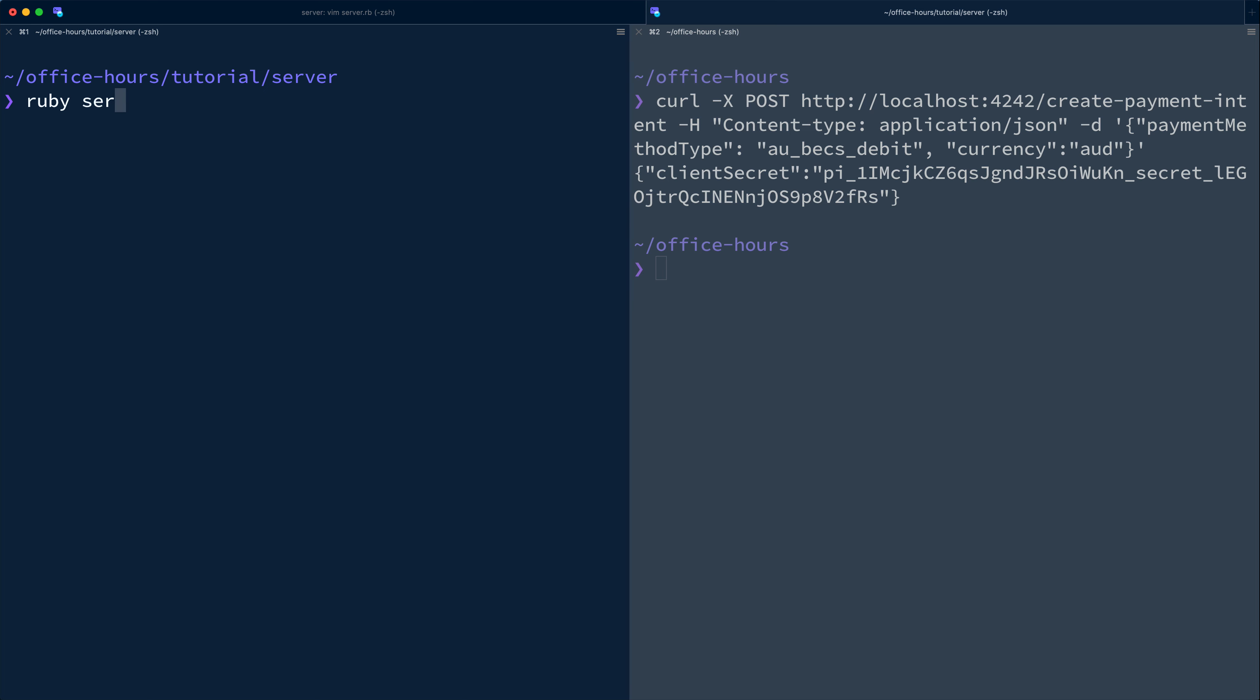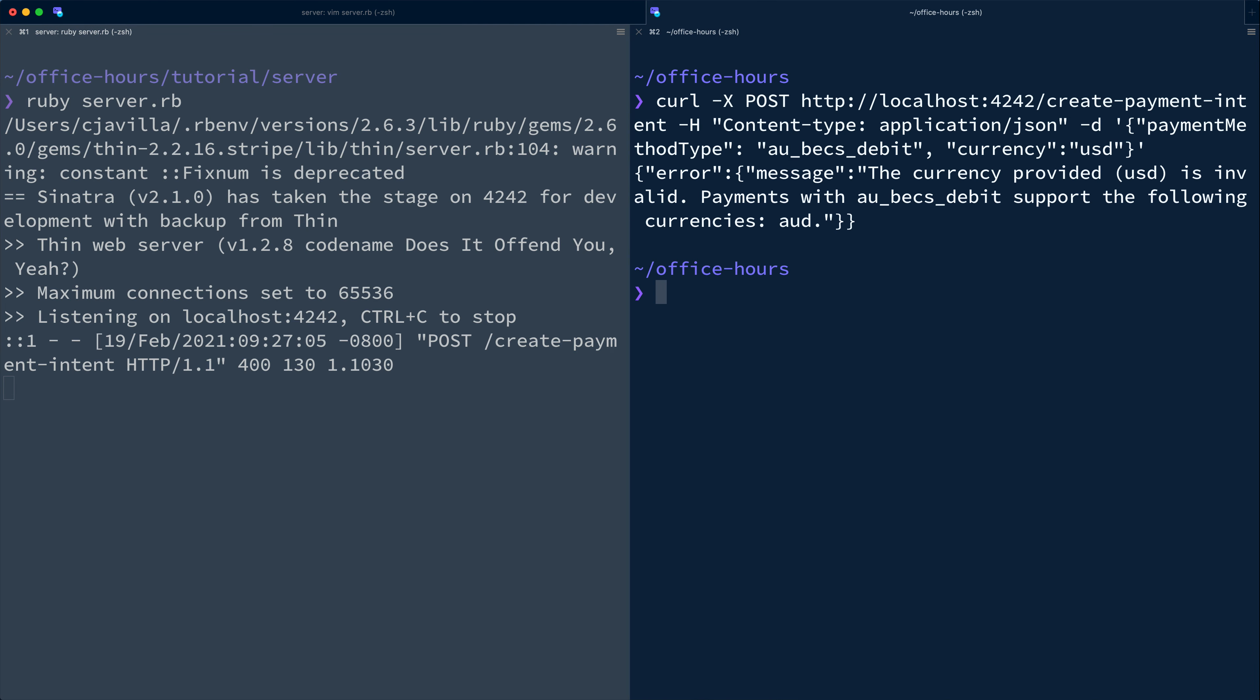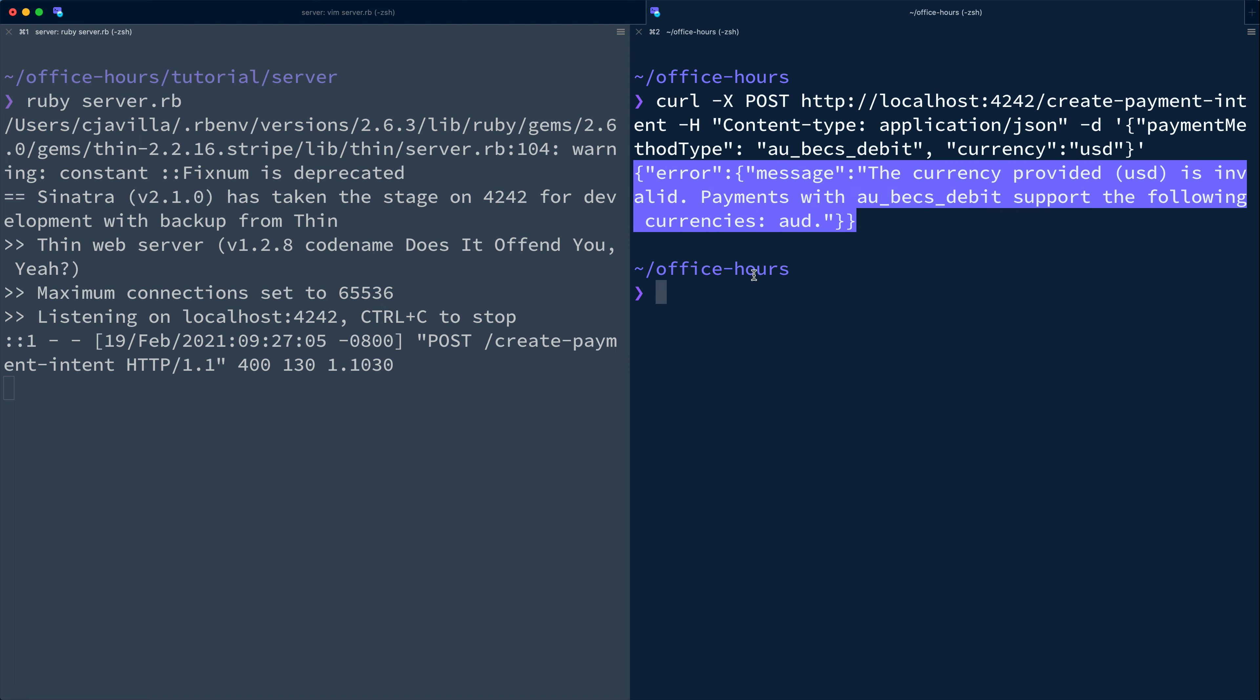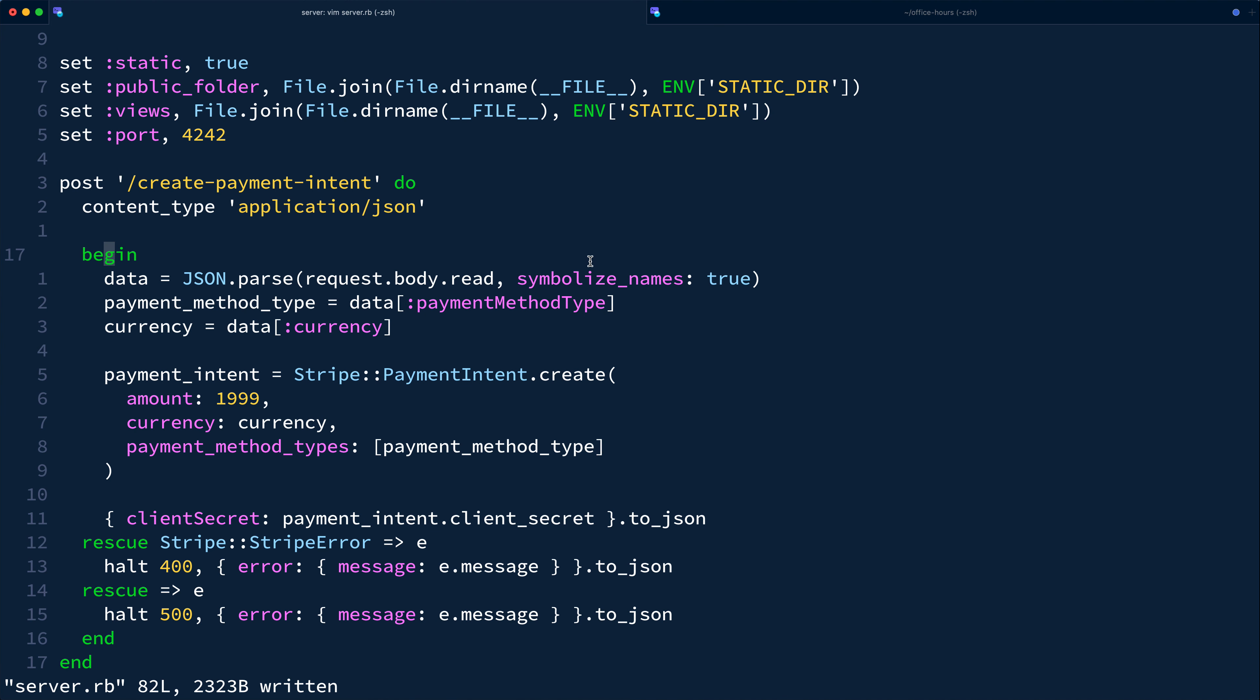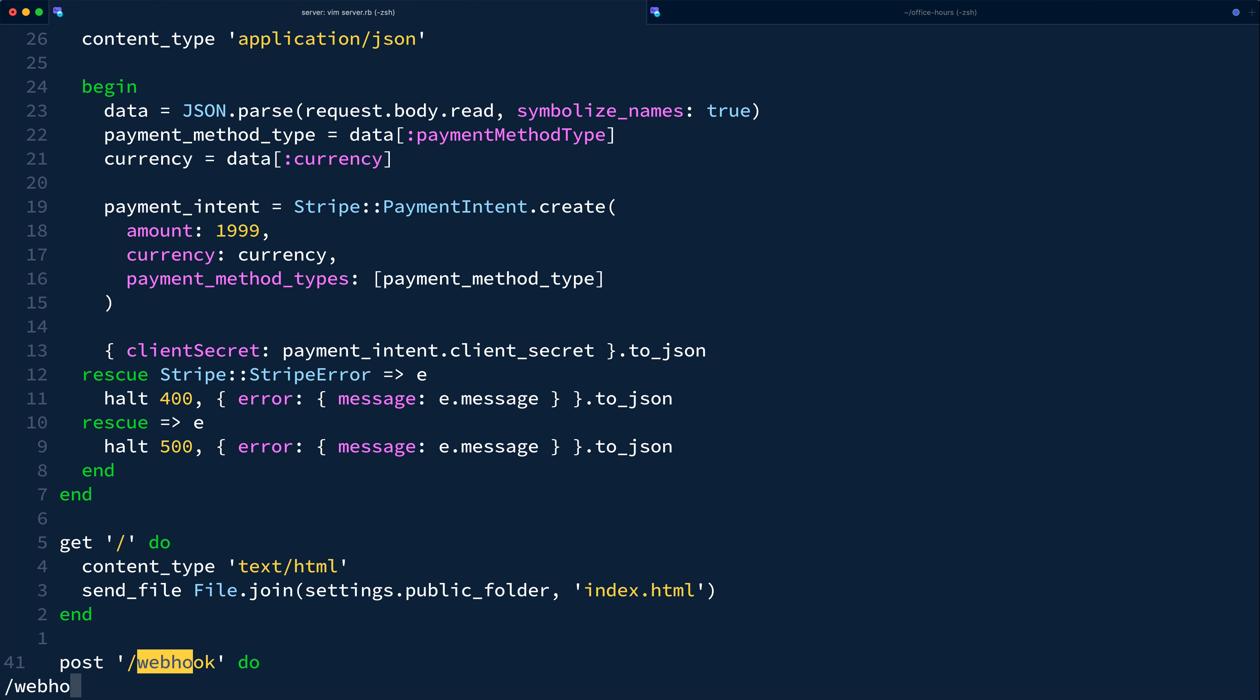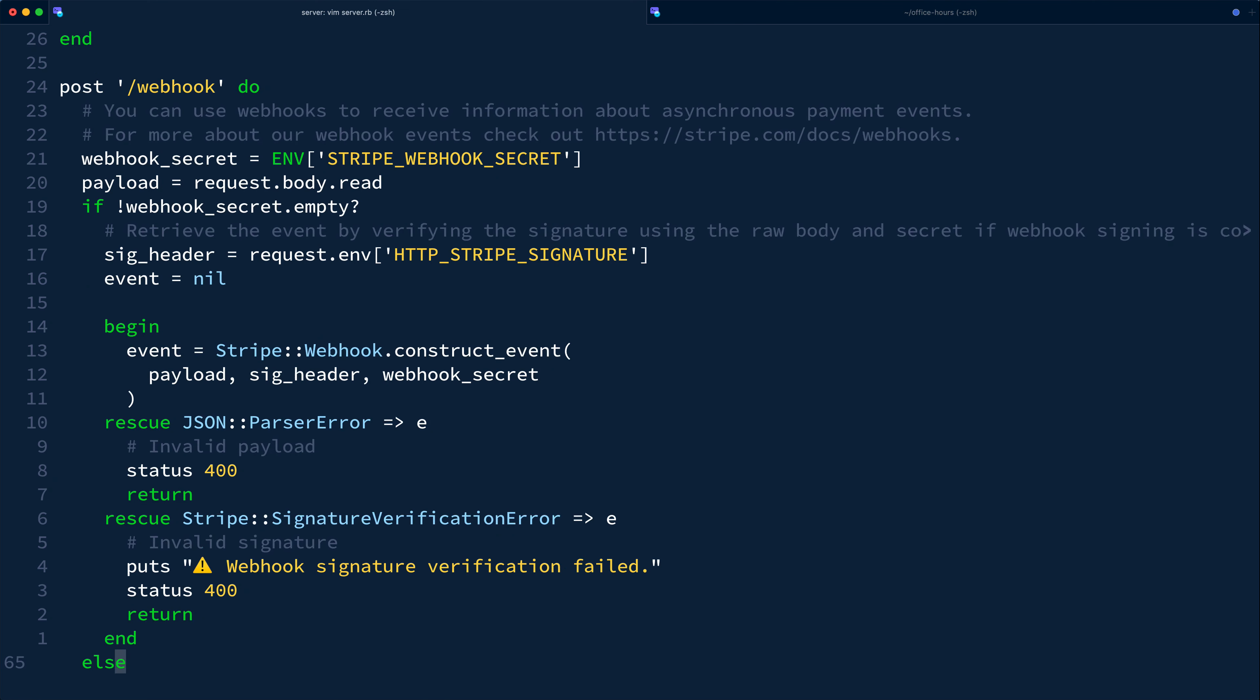After restarting our server and attempting to create a payment intent with the invalid combination of payment method type and currency, we now see well-formed JSON error response. Now most payment method types complete asynchronously. For some, payments completed nearly instantly like cards.